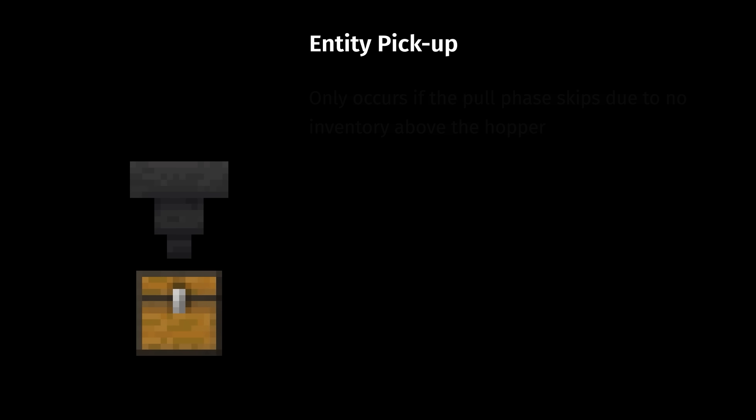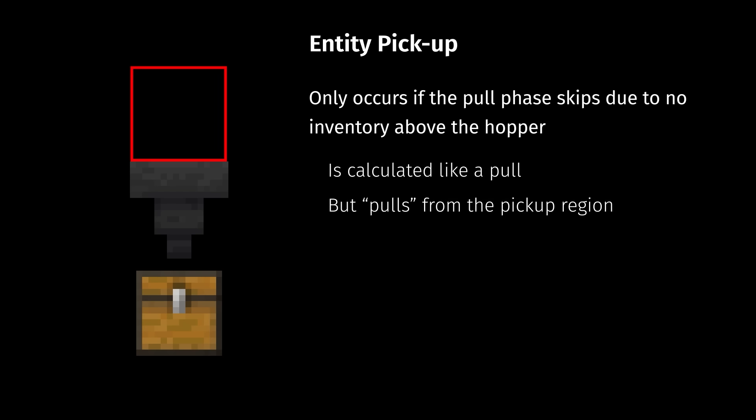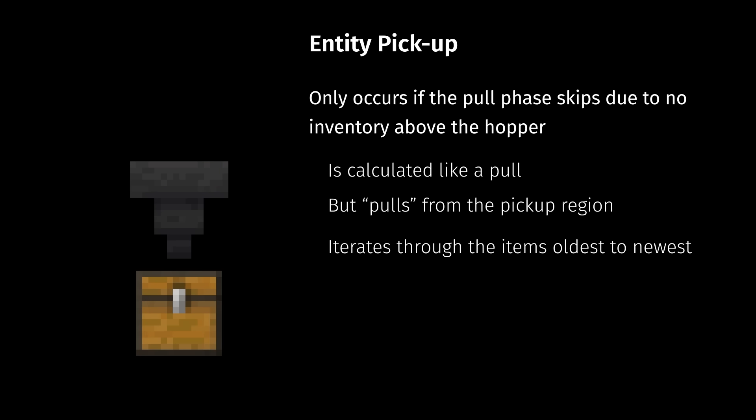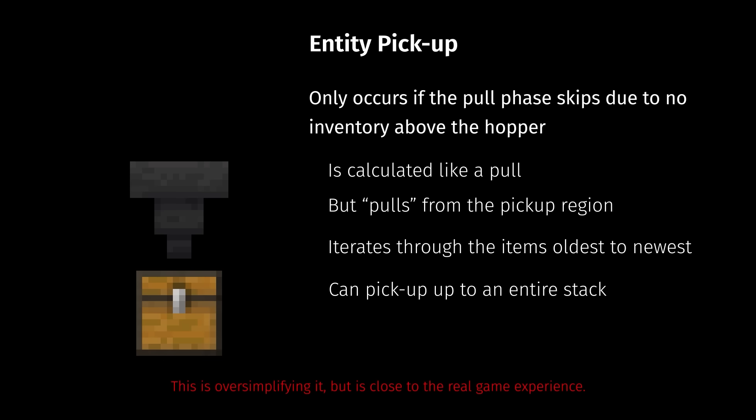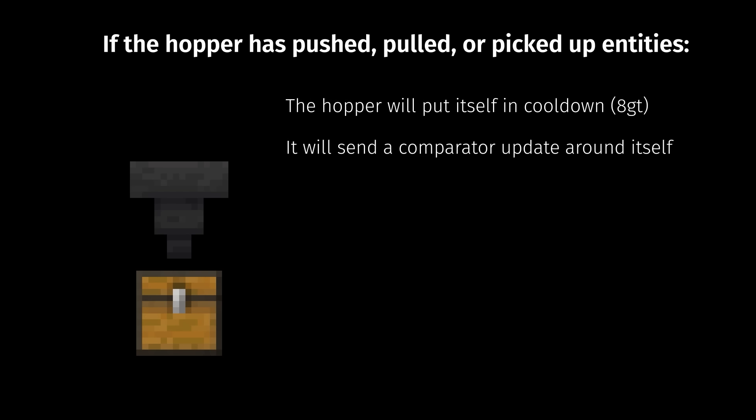Next, we move on to the entity pickup phase. This only occurs if pull attempts fail due to no inventory being located above the hopper. This one is like a pull. It will check to see if there are entities in the pickup region, which is the block space above the hopper and the space in the hopper bowl itself. If so, it will iterate through the items from oldest to youngest, trying to pull an item into a slot, much like the pull and push phase loops. It can pick up up to an entire stack of items at one time if there is space in the slot. Once again, it will run until successful or all attempts fail. Finally, if the hopper has pushed, pulled, or completed an entity pickup during this tick, it will put itself in cooldown and update any comparators connected to it.